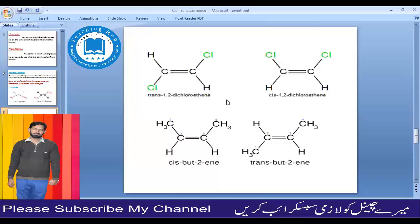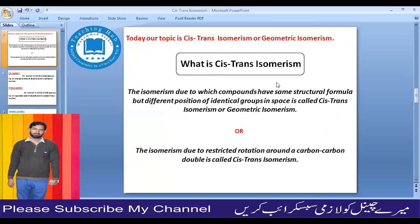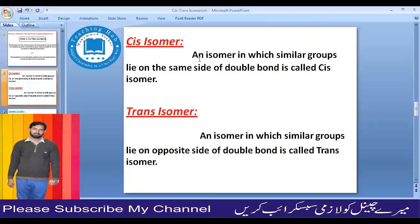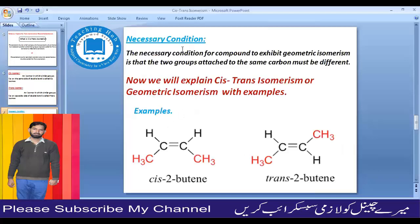Let's review. Geometric isomerism is the type of isomerism in which the molecular formula and structural formula are the same, but the identical groups differ in their positions in space. It arises from restricted rotation around a carbon-carbon double bond. There are two types: cis isomer with identical groups on the same side, and trans isomer with identical groups on opposite sides. The two necessary conditions are restricted rotation due to C=C double bond, and each double-bonded carbon must have two different groups.